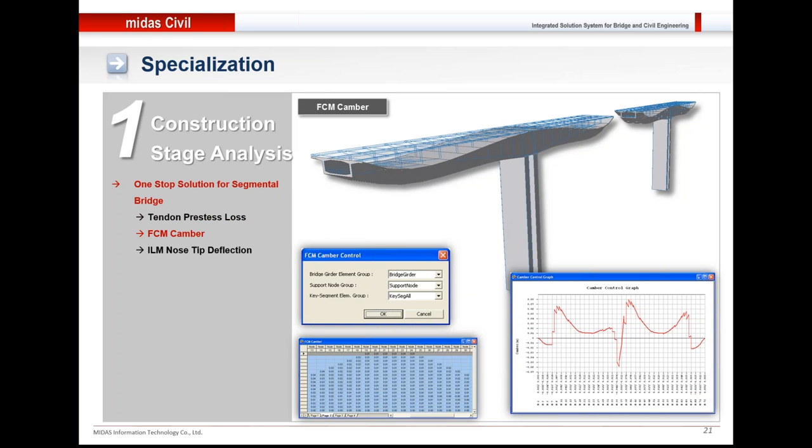For FCM bridge, FCM camber could be found out at different construction stages. As noticed on the table at the bottom left, what camber correction needs to be provided at different construction stages is shown in tabular format. And to the right, the camber control graph is there.